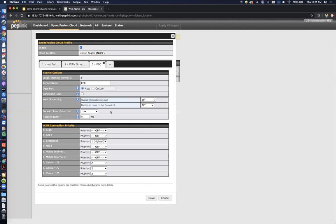But again, with speed fusion cloud, you can now utilize these technologies. And again, these settings are mirrored on the other side. So you've got really easy setup of these.